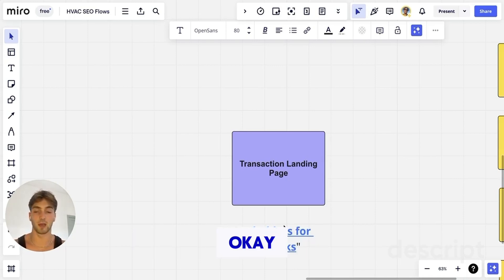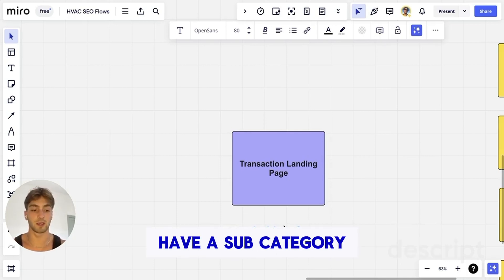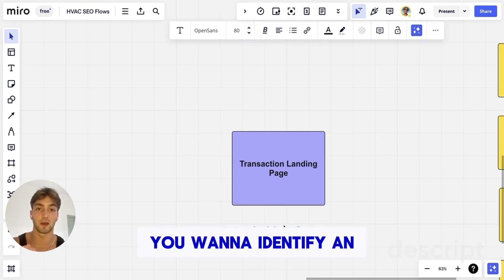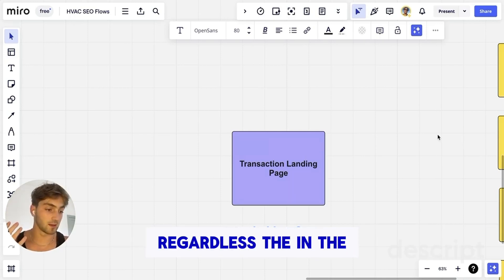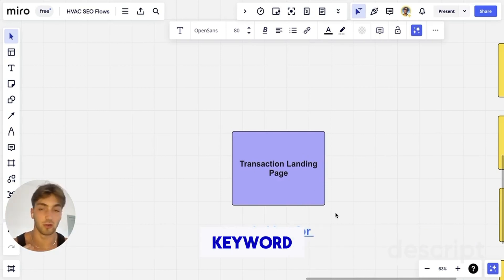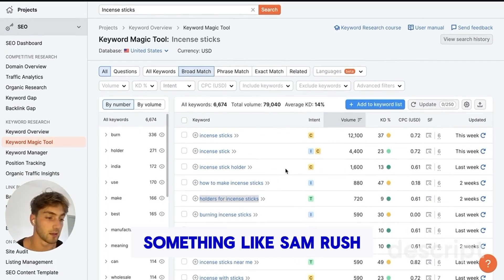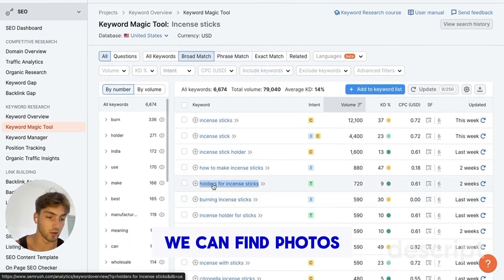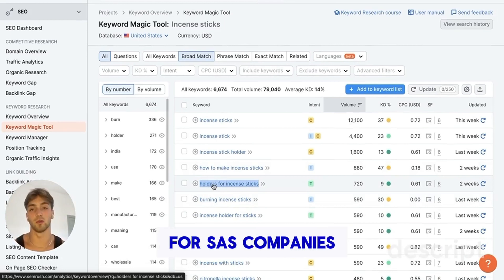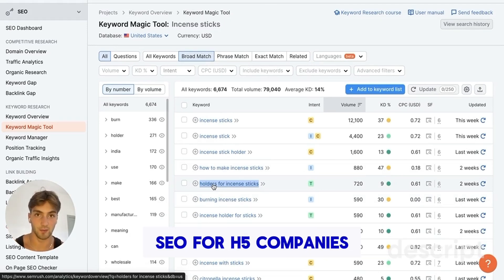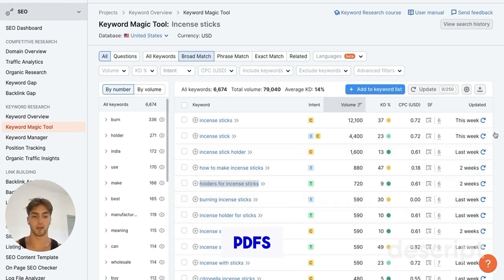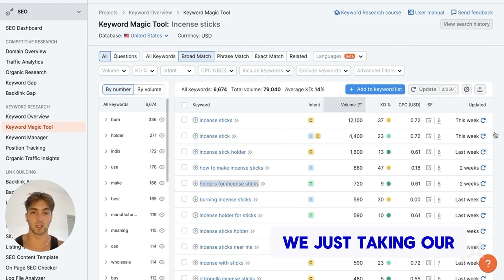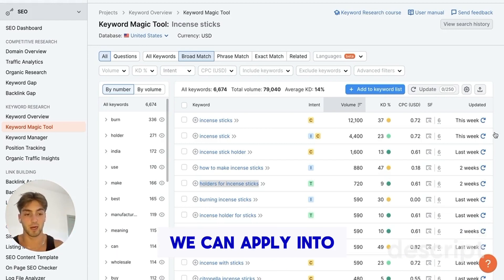You want to apply the principle that you've got your main thing — let's say our store is incensesticks.com — and now we're going to have a subcategory page for holders for incense sticks. The first thing you want to do is identify an actual transactional keyword. I can go on something like SEMrush and search 'incense sticks' to find 'holders for incense sticks.' If you have an SEO agency, you might do 'SEO for SaaS companies,' 'SEO for e-com companies,' 'SEO for HVAC companies.' If you have a SaaS company that converts PDFs, you might go with 'PDF converter for realtors' or 'PDF converter for lawyers.' We're taking our main product and mapping it to a transactional subcategory.